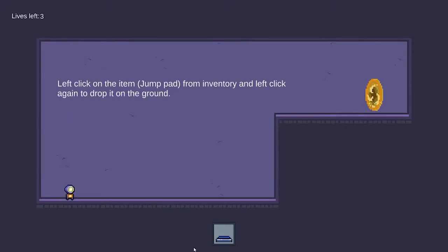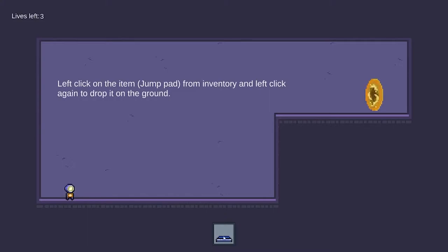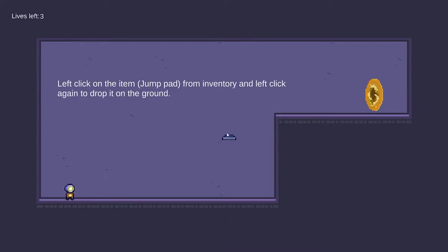In this stage, there is UI at the bottom here which indicates the inventory for our player and there is an item inside. So, in order to use the item, we can left click on it and left click again to place it down.